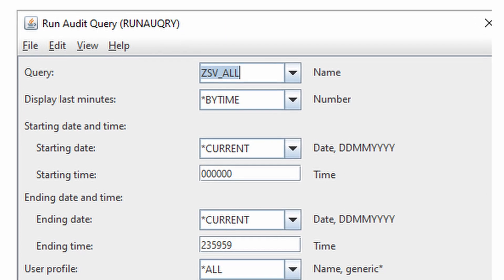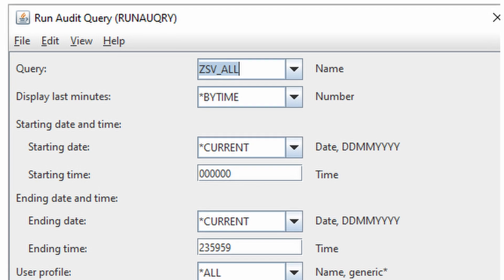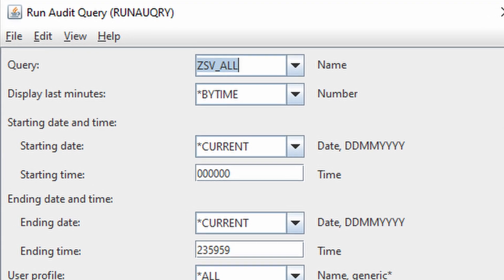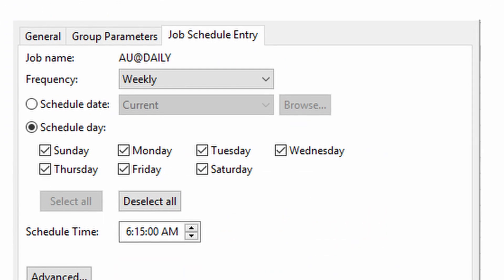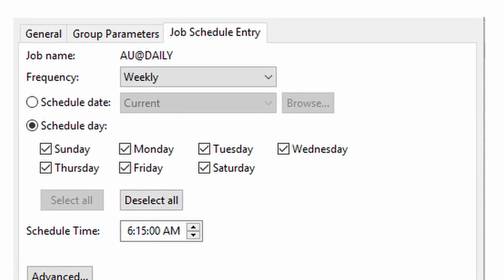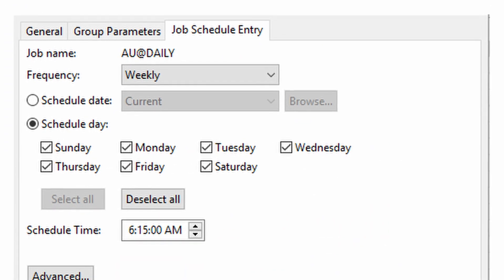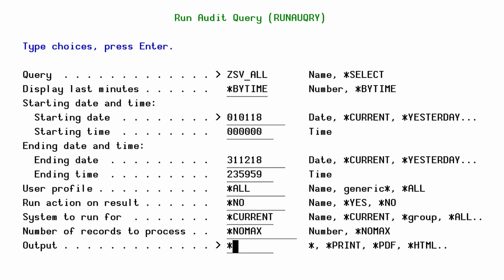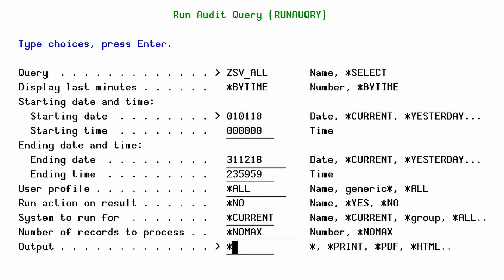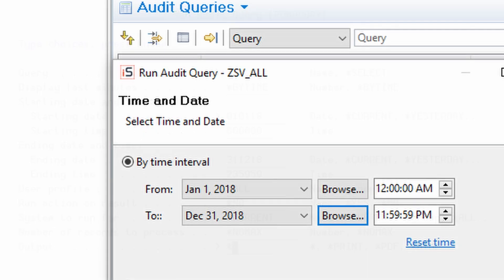iSecurity Audit can run queries on demand and schedule reports for when you need them. You can do all this from either the green screen or the GUI.